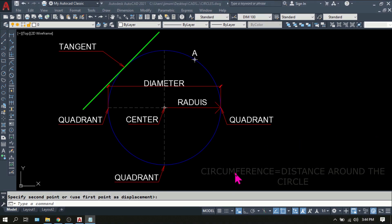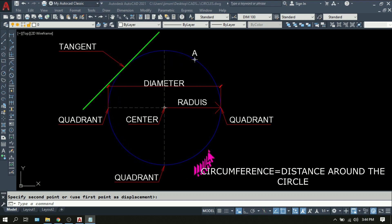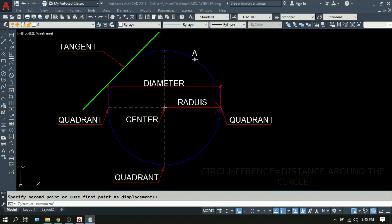Then we have the circumference. It is the distance from any point of the circle passing through the sides of the circle going back to the same point.